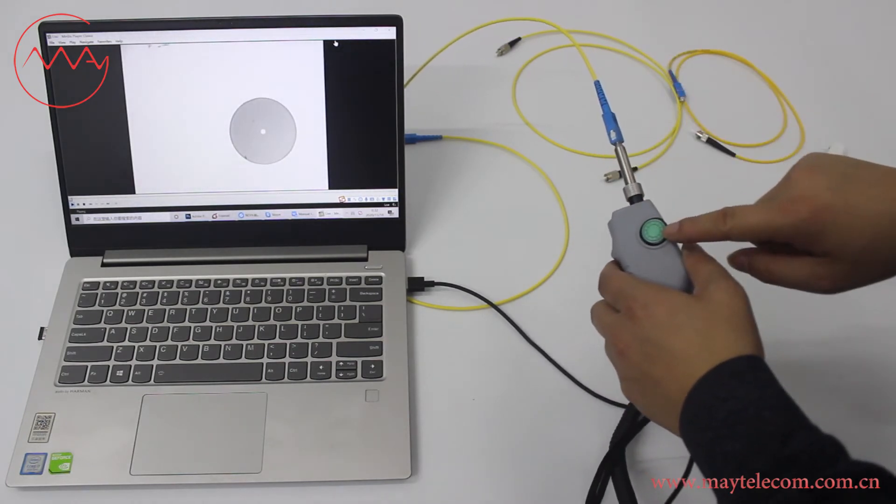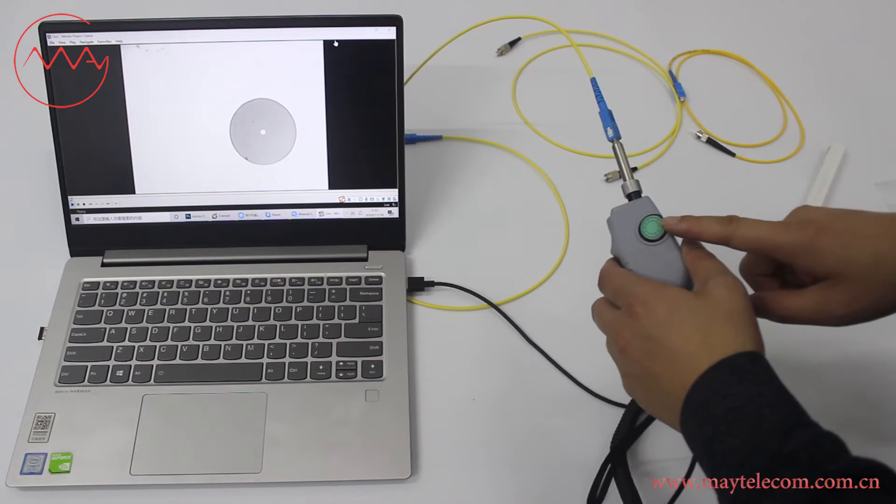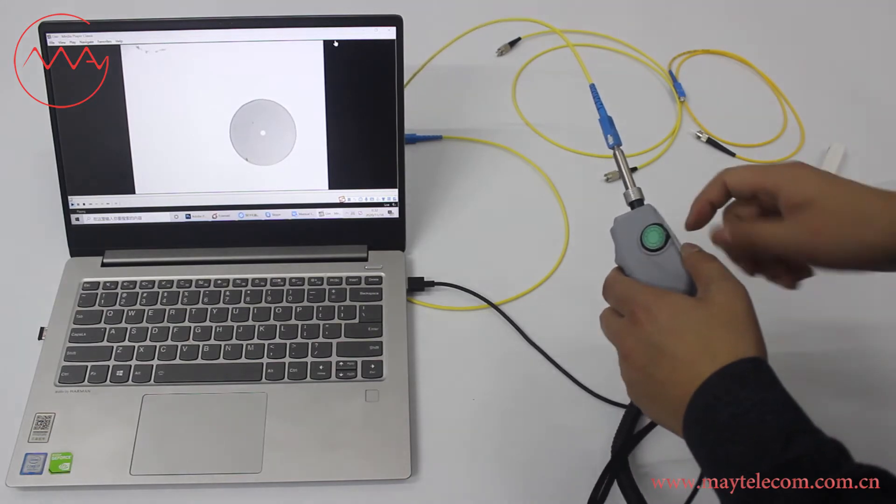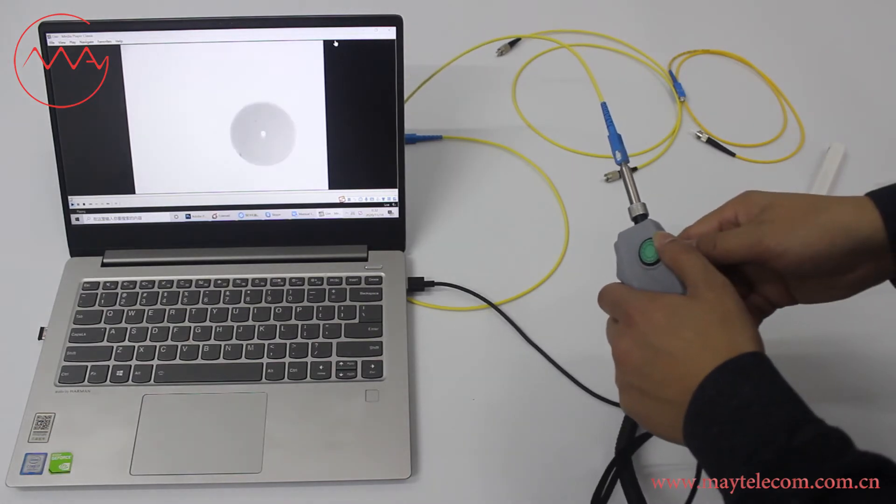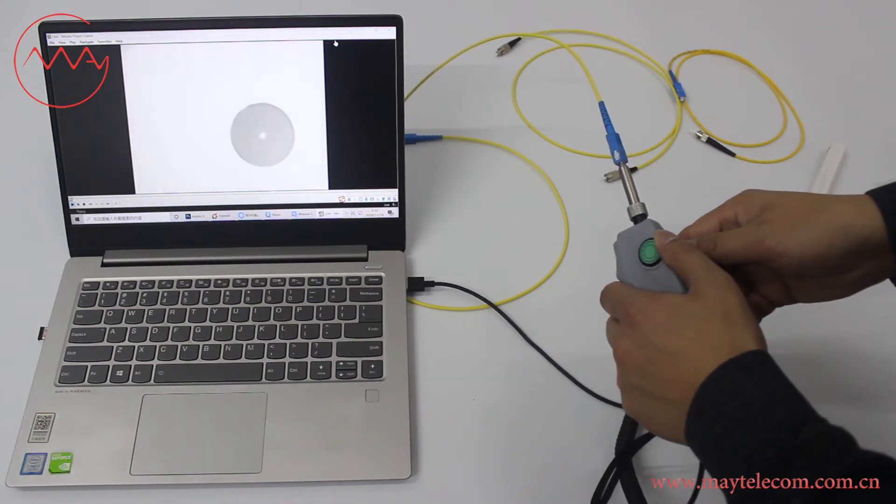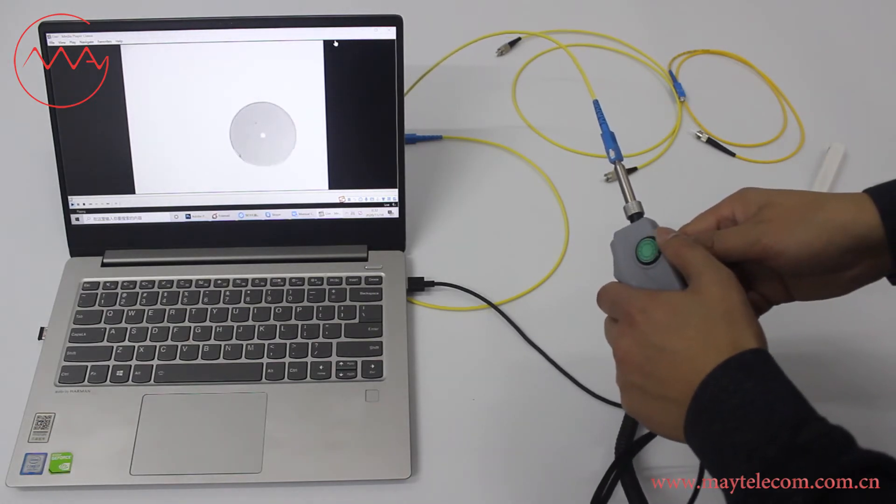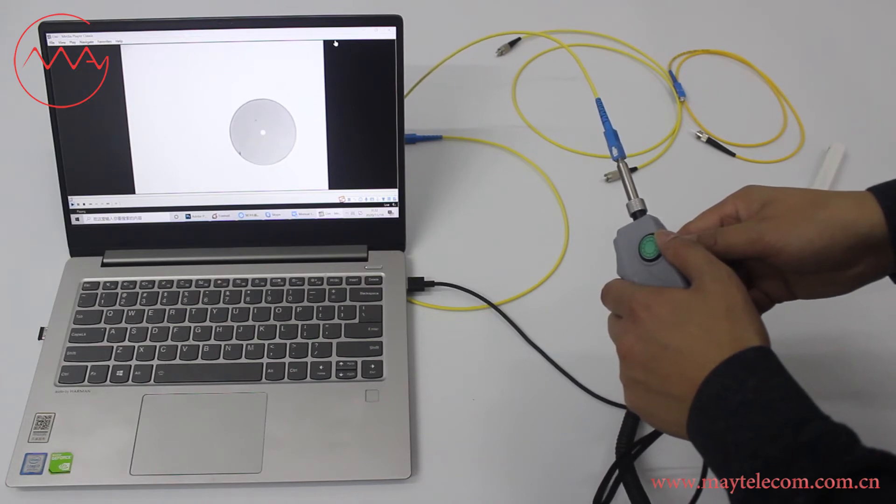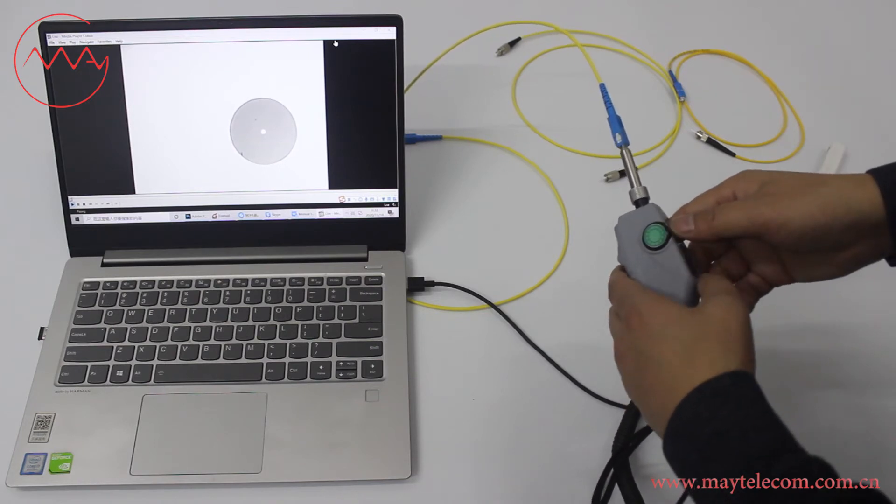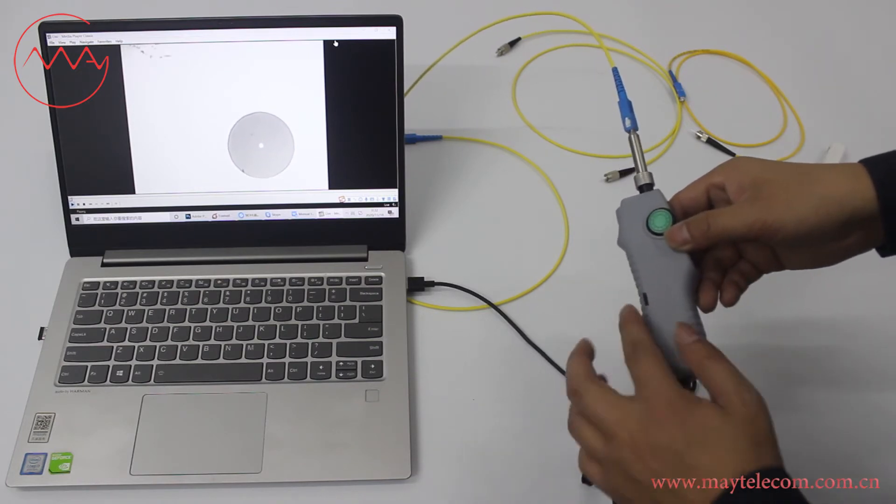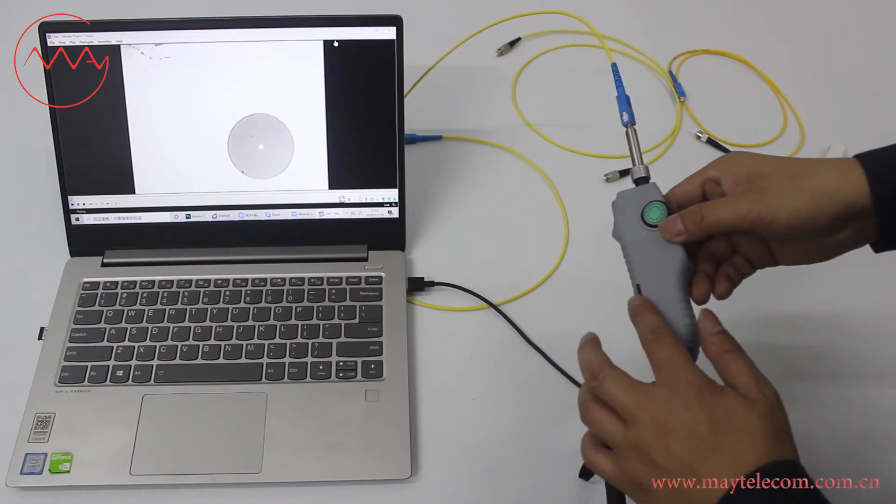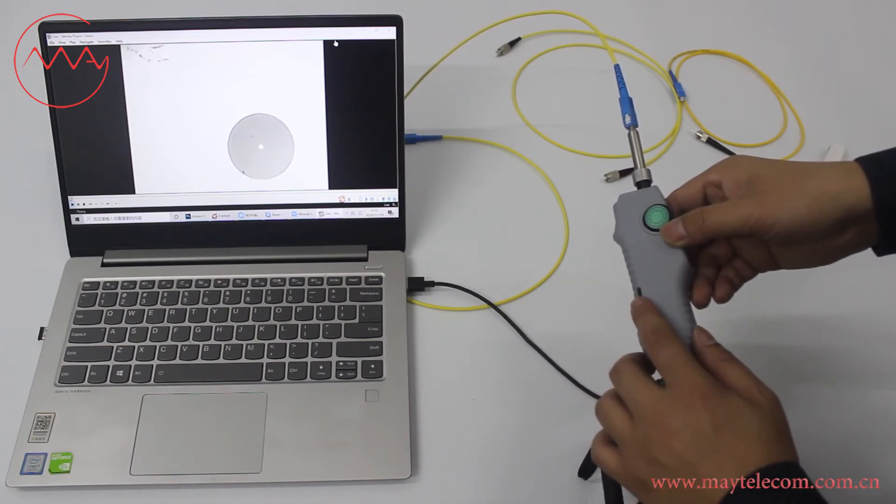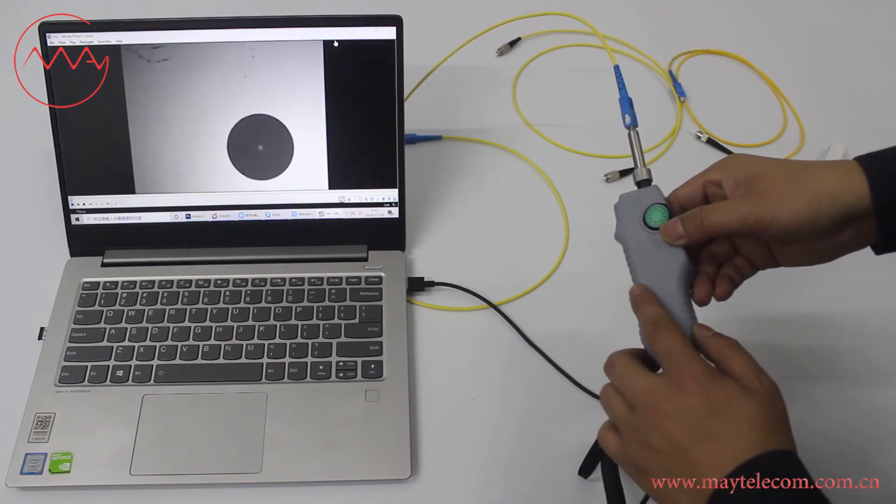This is the focus control. Turn the focus control to get the best image. This is the switch. This is the blackness control.